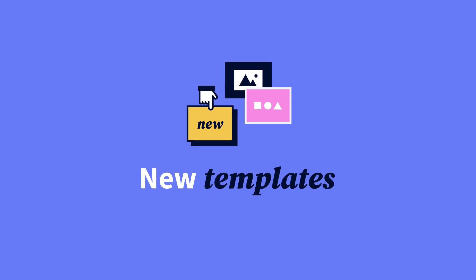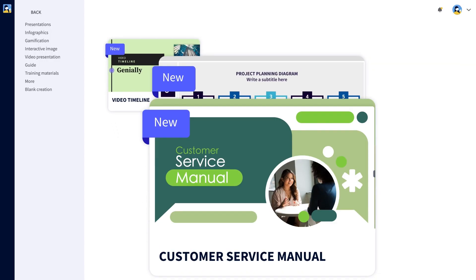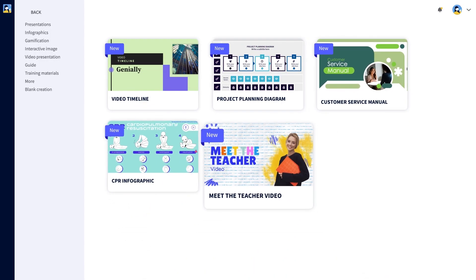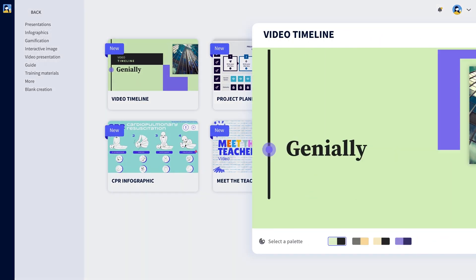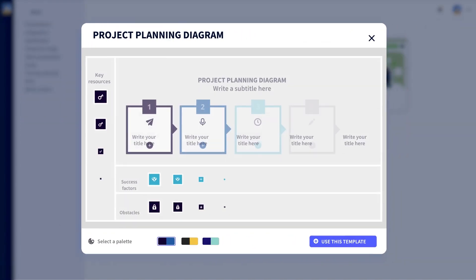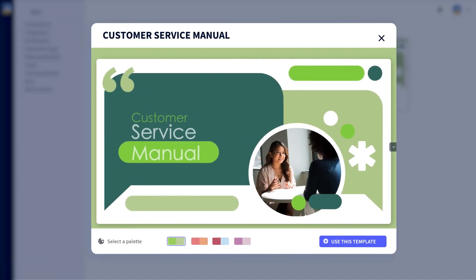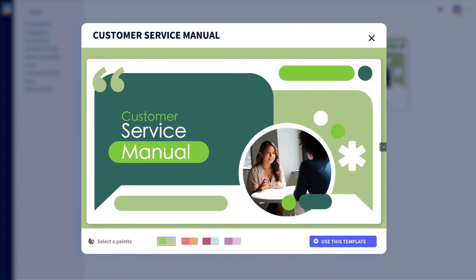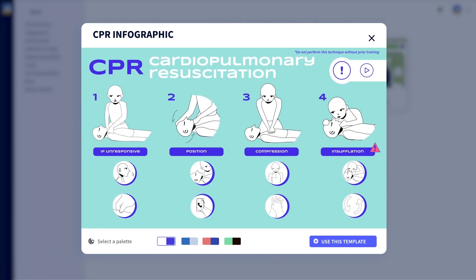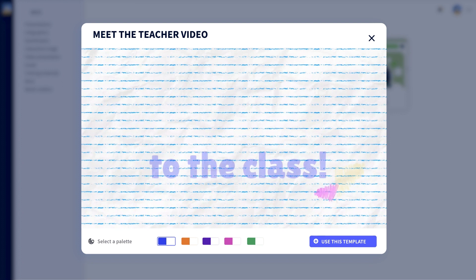As you know, we're constantly releasing new templates. In the gallery, you'll find new designs for videos, diagrams, training manuals, infographics, teaching resources for your classes, and tons more.